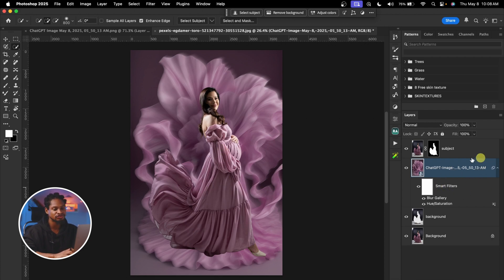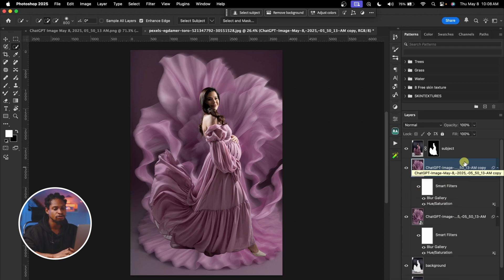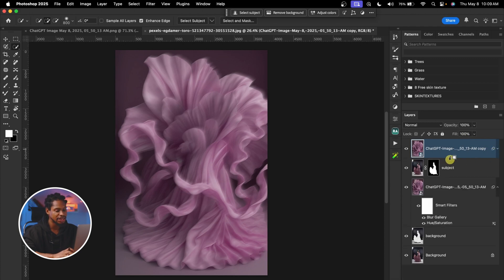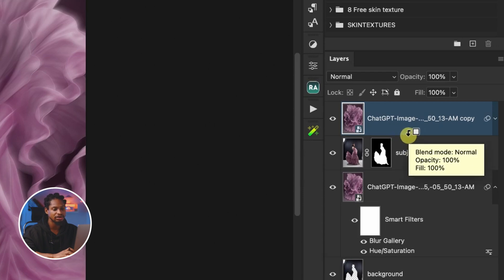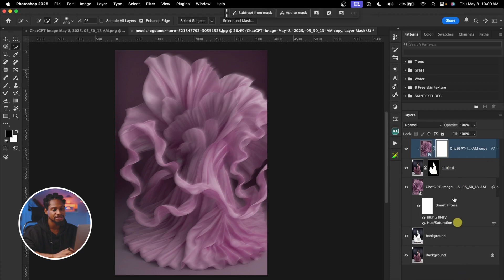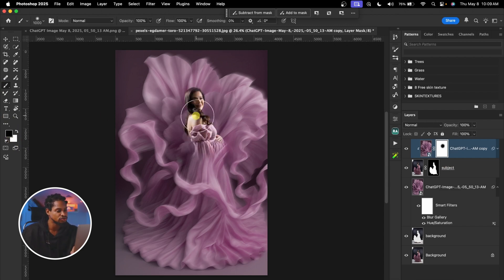I'm going to duplicate this ChatGPT image by pressing Command, J. After I duplicate it, I'm going to move it above my subject layer. Once I move it above my subject layer, I'm going to clip it to the subject layer by holding Option and clicking to create a clipping mask. Once I clip it, I'm going to add a layer mask. Once I add a white layer mask, I'll pick my normal brush tool, make sure the foreground color is set to black, and with a soft brush, paint to reveal the subject again.